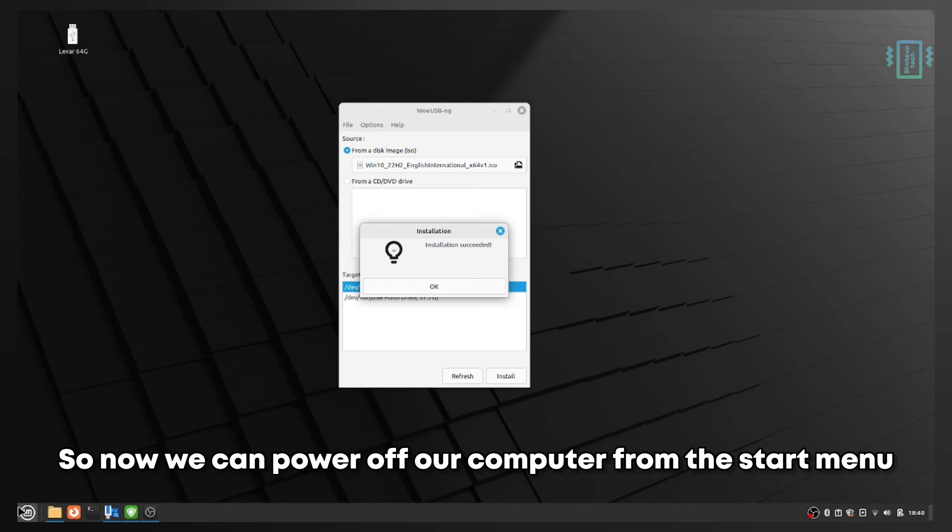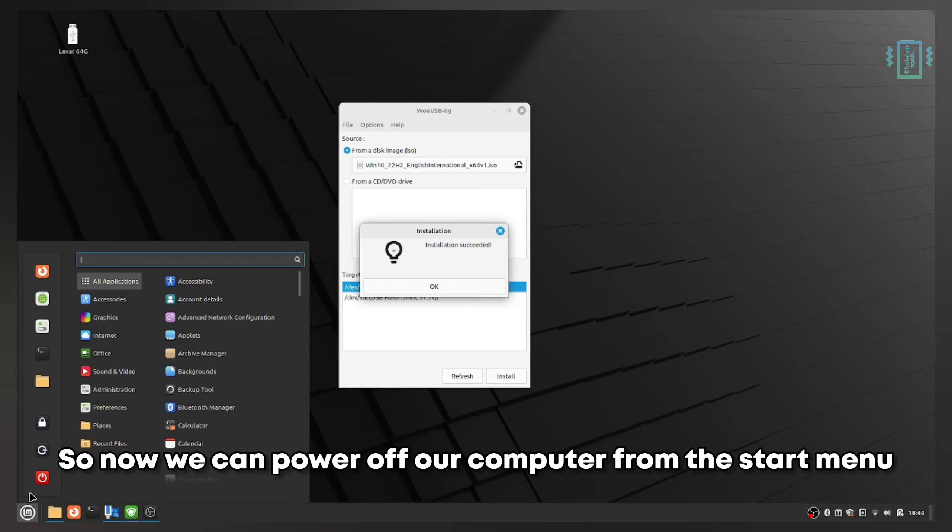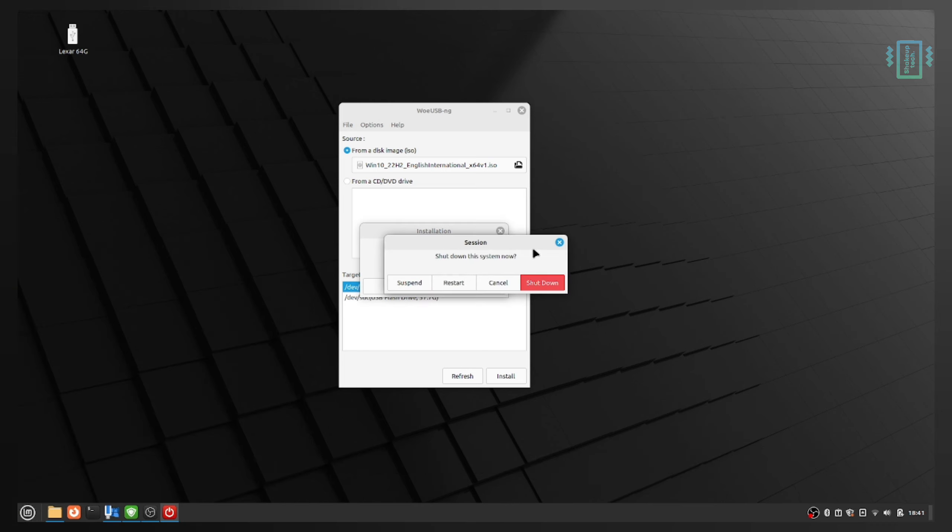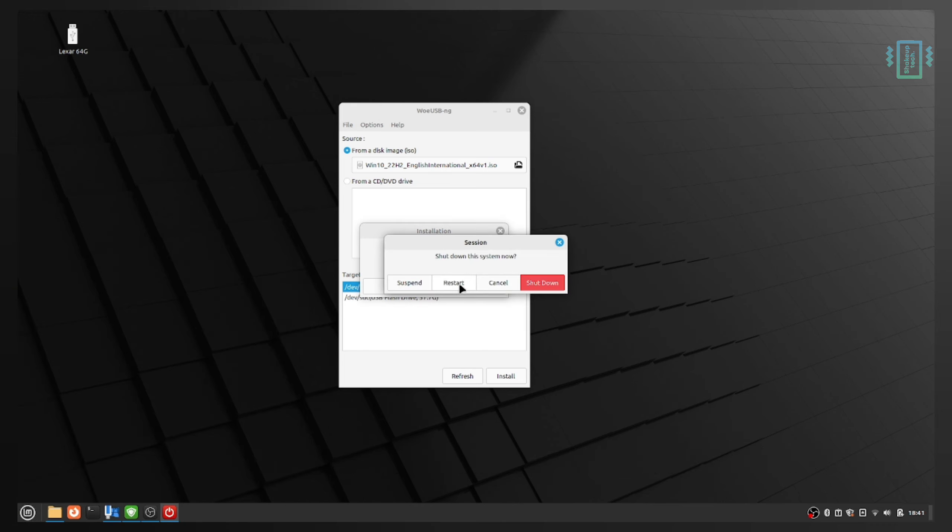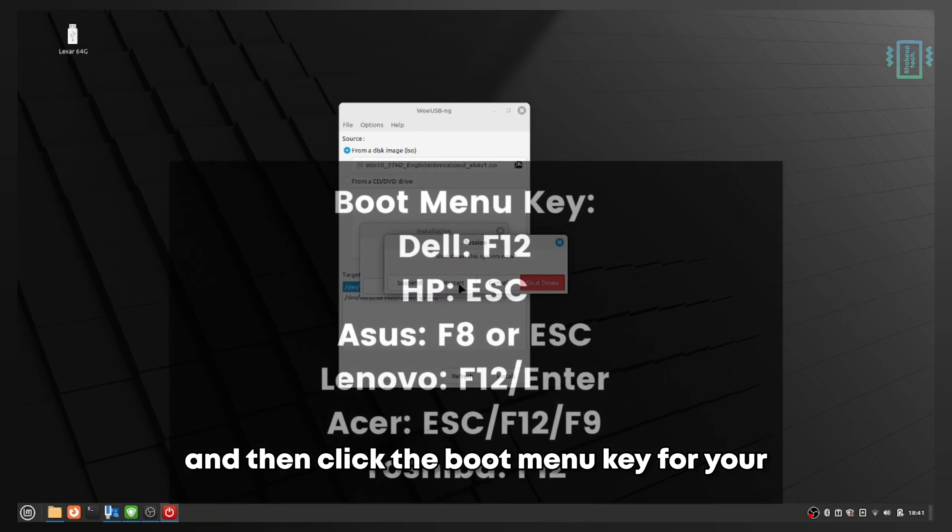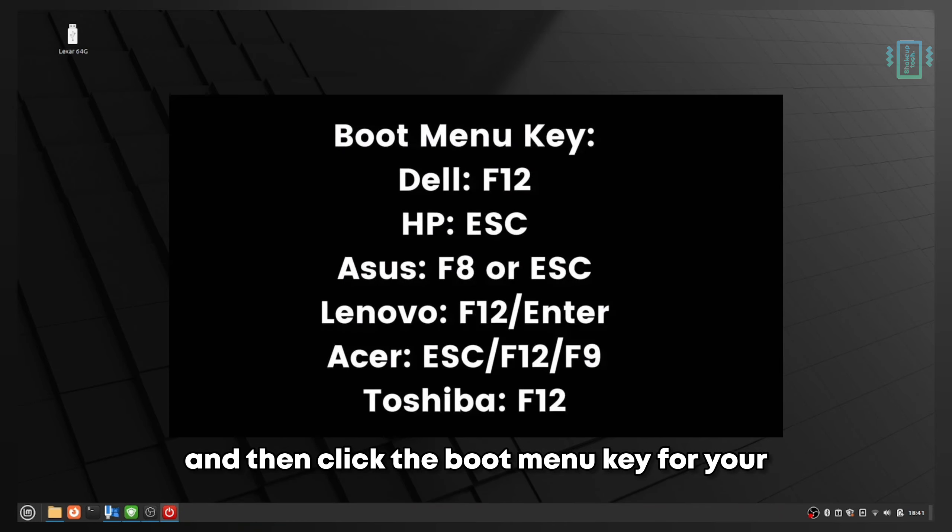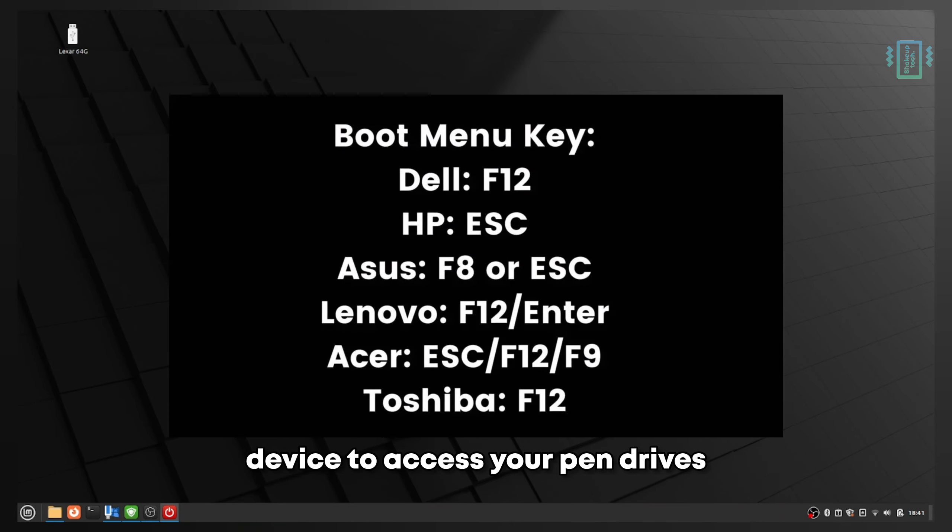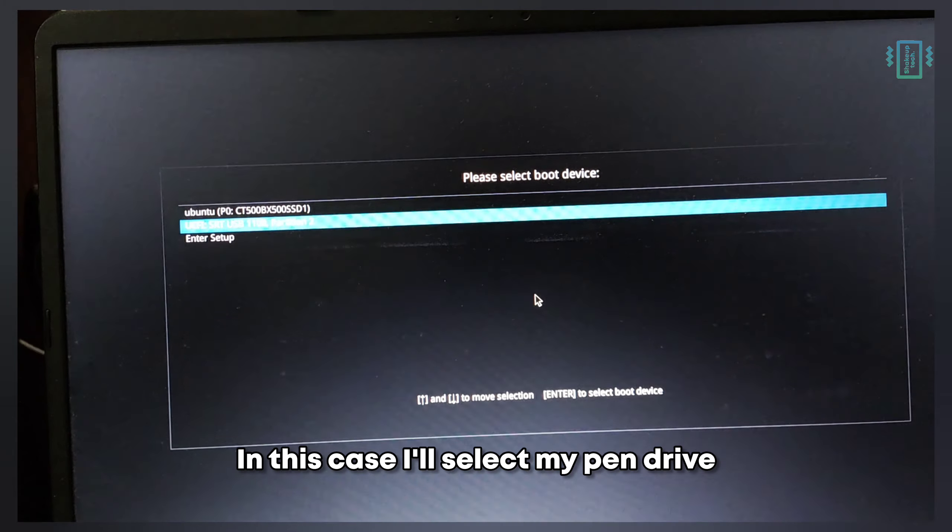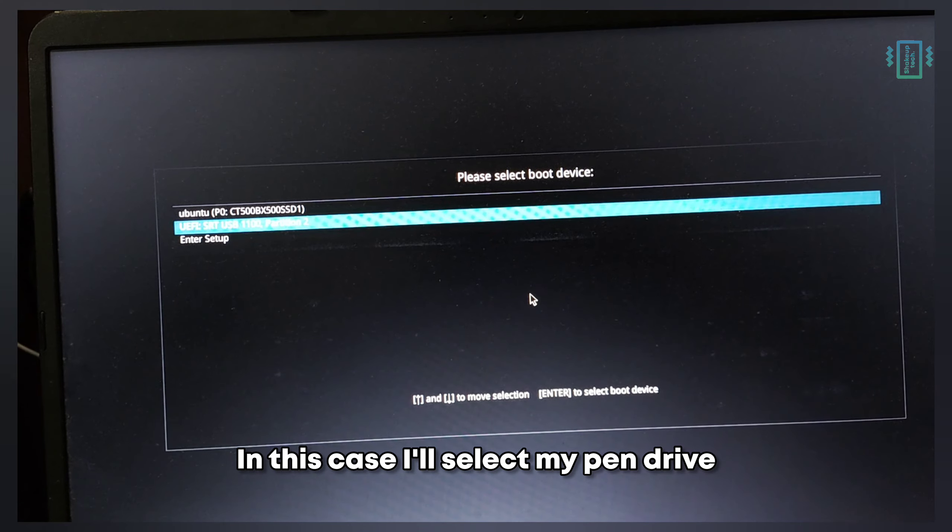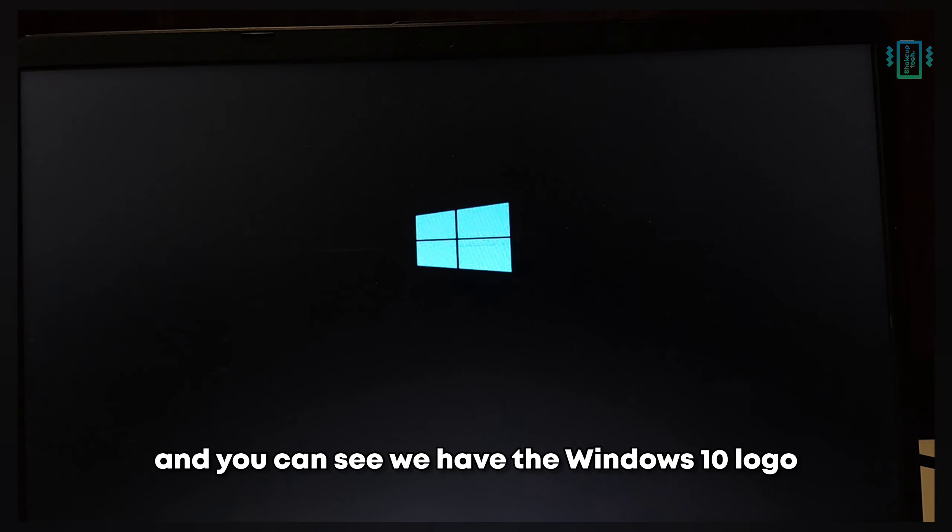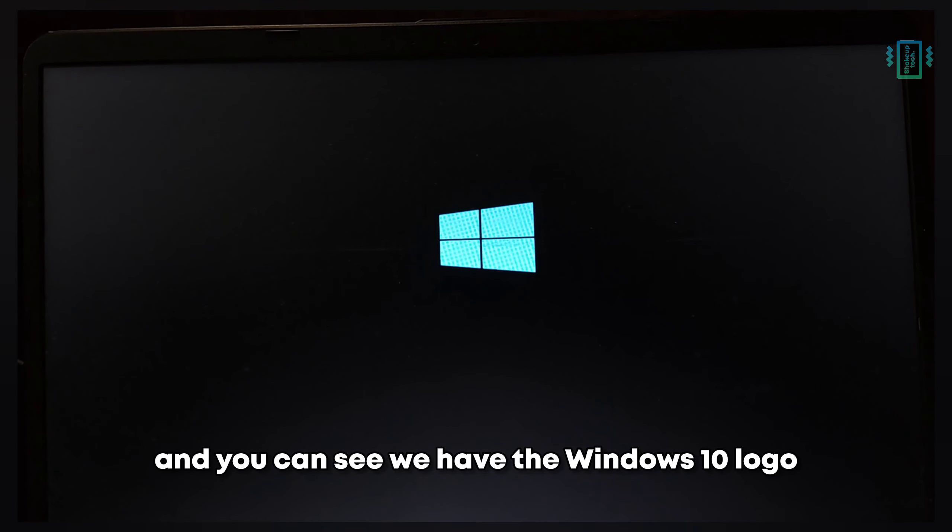Now we can power off our computer from the start menu. Press restart and click the boot menu key for your device to access your pen drives. I'll select my pen drive and you can see we have the Windows 10 logo.